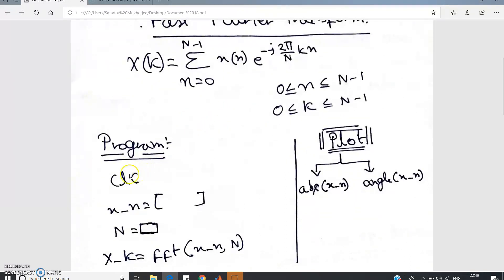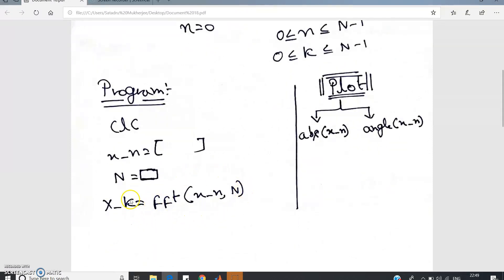Now how to write the MATLAB code to compute the Fast Fourier Transformation. The first line is clc, clear all, close all. Then write the sequence x(n). Next, define the N-point DFT — for example N=8 — depending on the sequence x(n). The most important line is: X(k) = fft(x(n), N). Carefully notice all three letters are lowercase: small f, small f, small t. So it is fft(x, N) — for a 4-point FFT you write fft(x, 4).